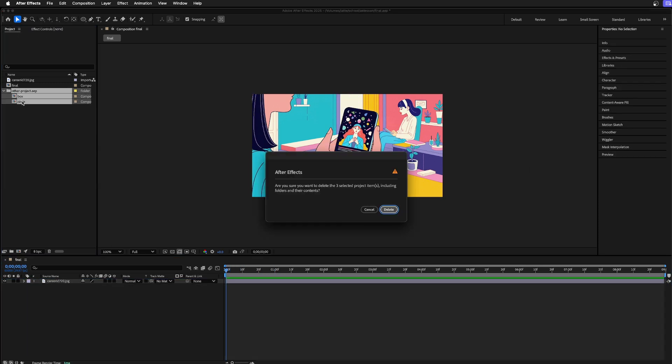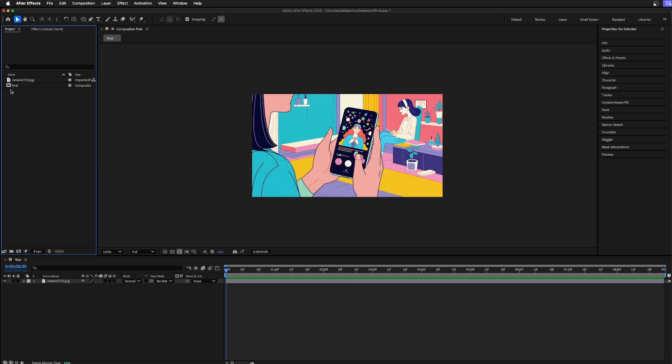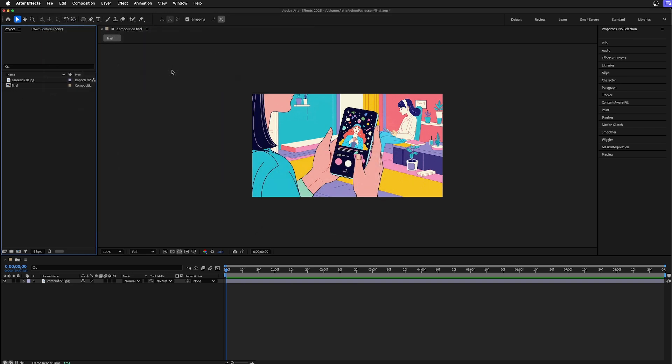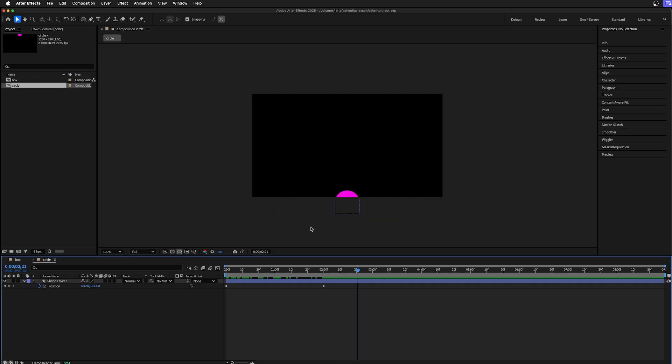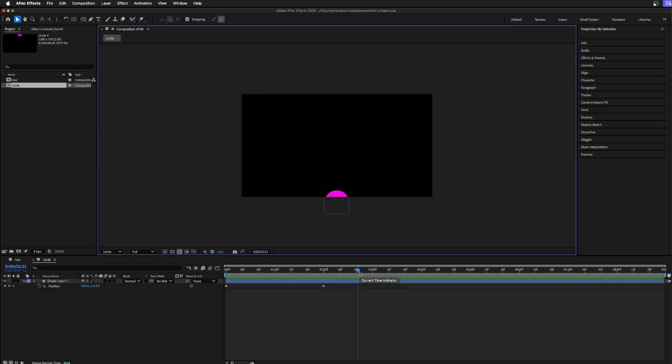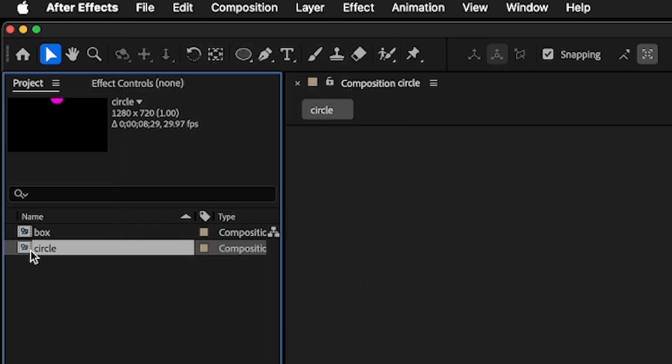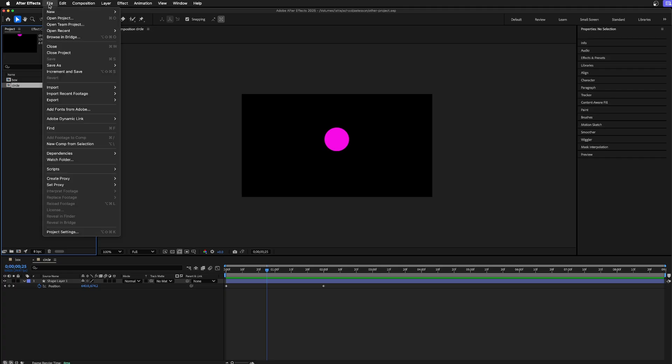I'll open up my previous scene which is my other project and I'm not going to save any of this. If I just want the circle composition from the other project, I'm going to select the circle.